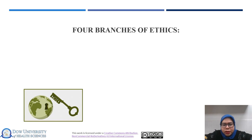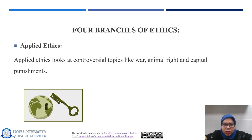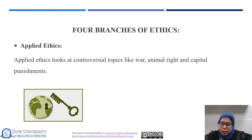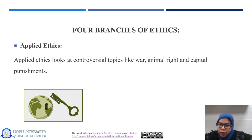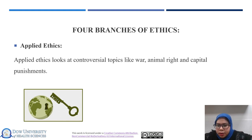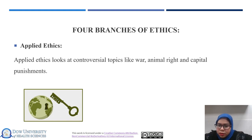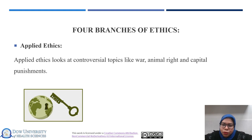The third branch of ethics is applied ethics. Applied ethics looks at controversial topics like war, animal rights, and capital punishment. It deals with specific moral issues and dilemmas in various fields or contexts, involving the application of ethical principles to real-life situations. One example is bioethics, which focuses on ethical issues in medicine, healthcare, and biotechnology. Bioethical dilemmas include end-of-life decisions, organ transplantation, genetic engineering, and informed consent.